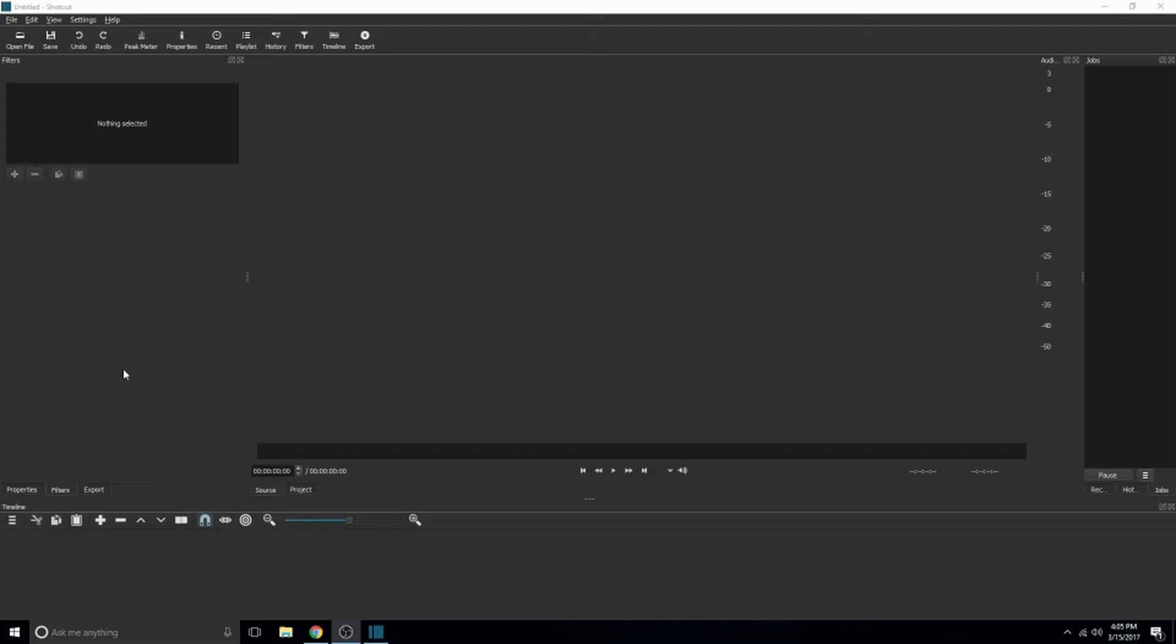That way it gives me more to talk about in later videos for Shotcut tutorials. The main things I want to cover today are going to be questions that I've gotten from viewers: how to zoom, how to crop, which you'll learn are basically the same thing in this program, how to add pictures into your video, and then also how to mute audio.